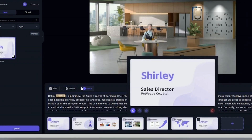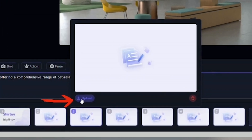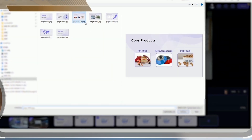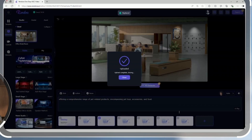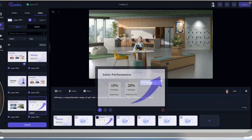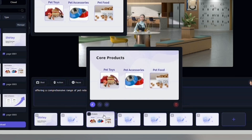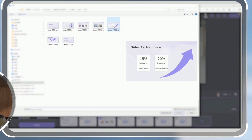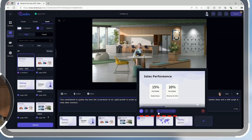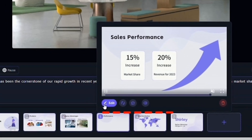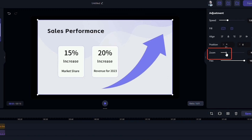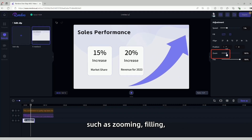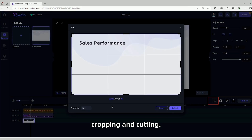Convenient, right? But what if only a few texts need to match the materials? Just select the specific segment, click on Upload on the card, and upload the material needed. If you want to replace the material, simply drag and drop the new material from the asset panel, or select the clip and click on Replace. Additionally, the materials you uploaded to Rendora can be further edited. Just hover over the edit icon and click to enter the material editing interface, where you can perform various edits such as zooming, filling, cropping, and cutting. If your material is a video, you can also adjust the speed.